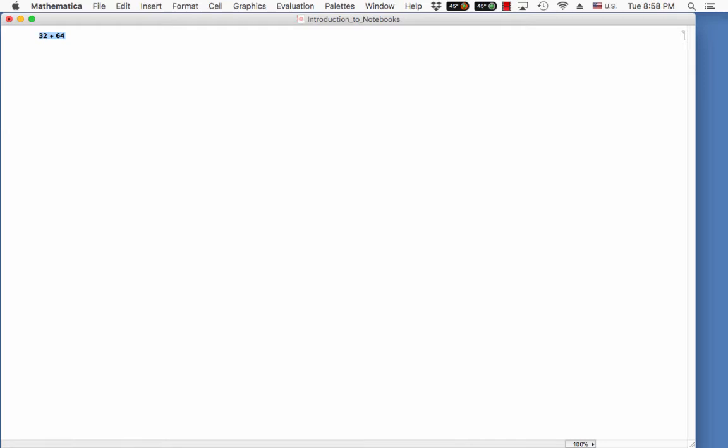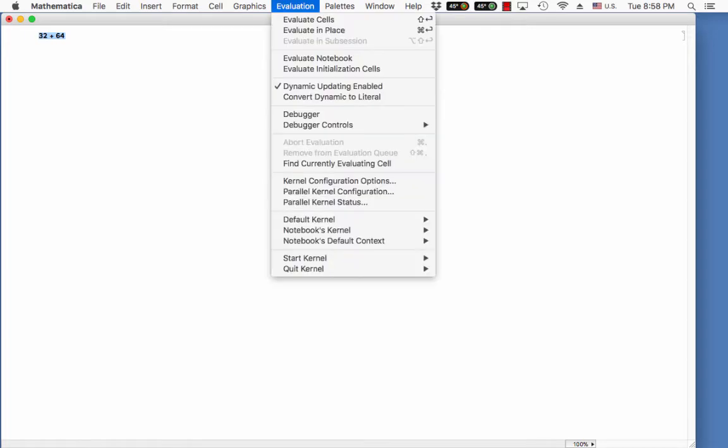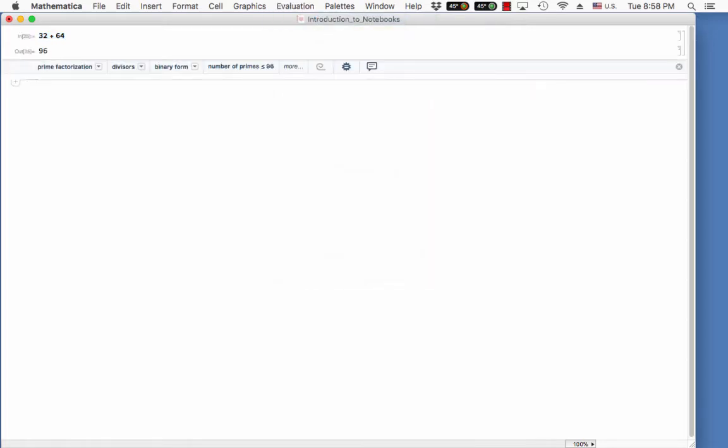Mathematica has something in the back-end called the kernel, which you can think about as the brains of Mathematica. We have not input this command into the brain. All we've done is kind of put it on a piece of paper waiting to be read. When we evaluate this cell, that is when Mathematica puts this into its brain, and it assigns an input number and an output number.